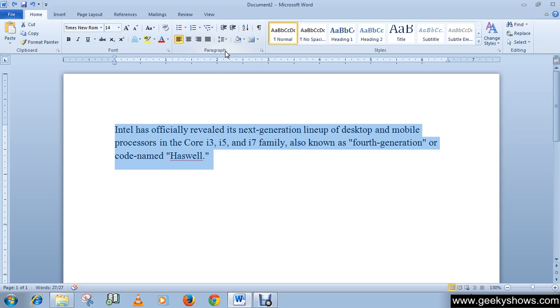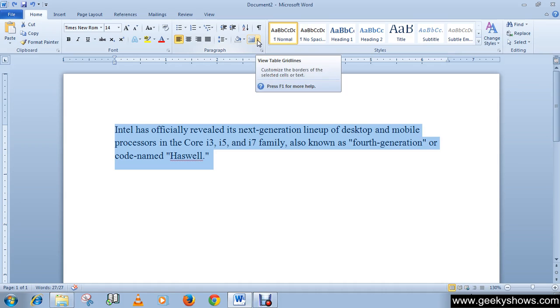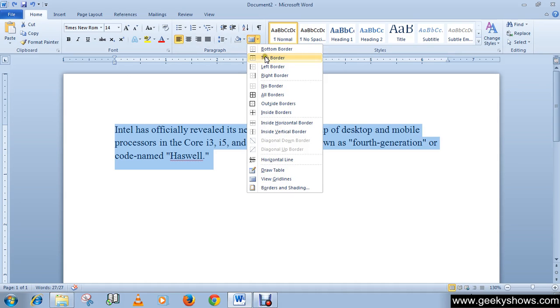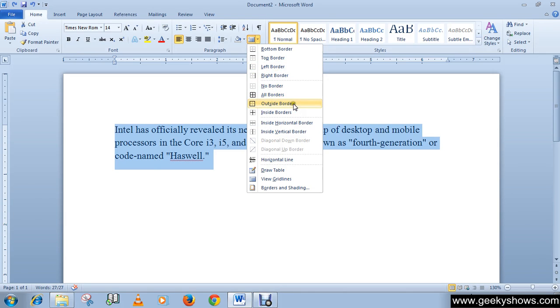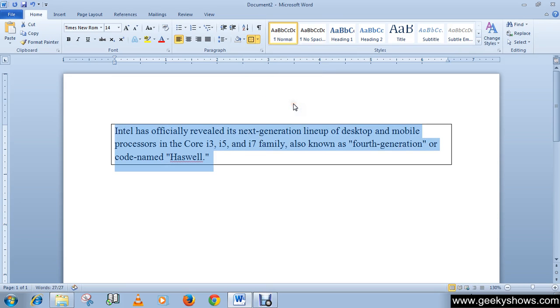Here's the paragraph group in the Home tab and this is the border command. Choose what kind of border you want from the drop-down list. Like here, I want outside borders. You can see that this is the outside border.